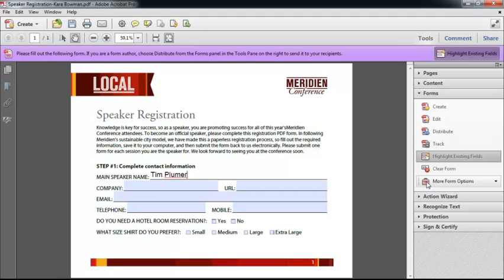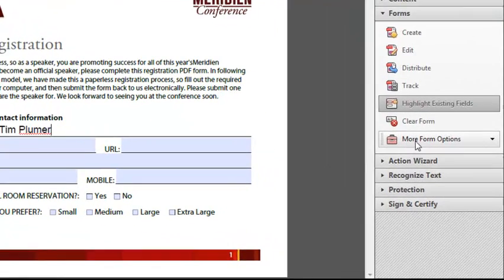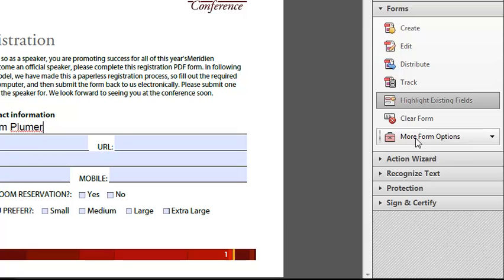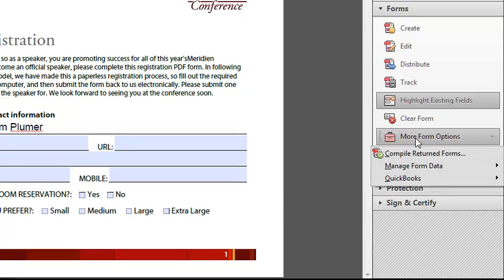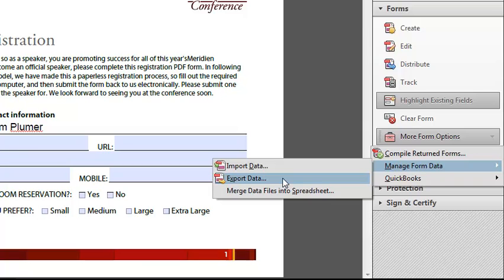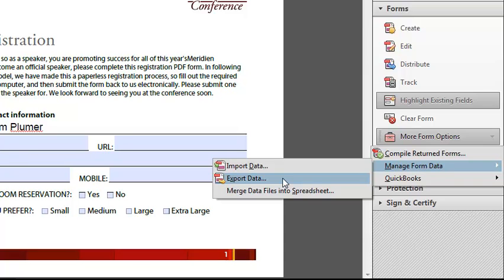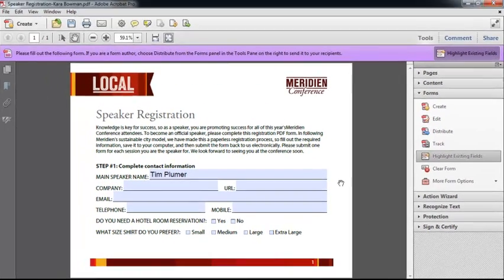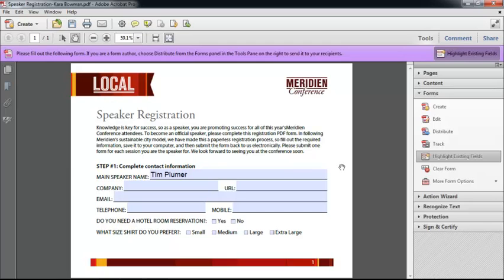And some clever people may know that under the form tools, I can select manage form options, manage form data, and export the data into something called an FDF file. That's a little tiny file that has nothing but form data in it. The question is, how do I convert all of this stuff into something usable like a spreadsheet or a database file? And that's what I'm going to show you.